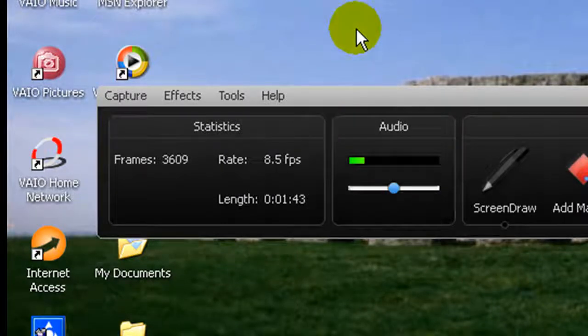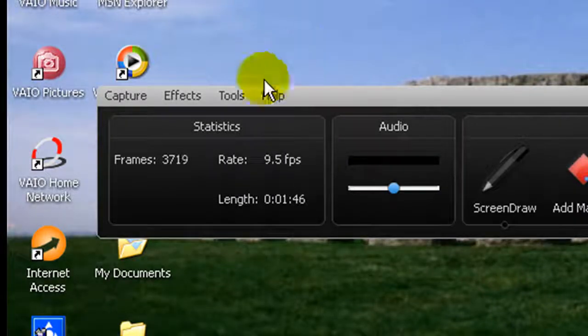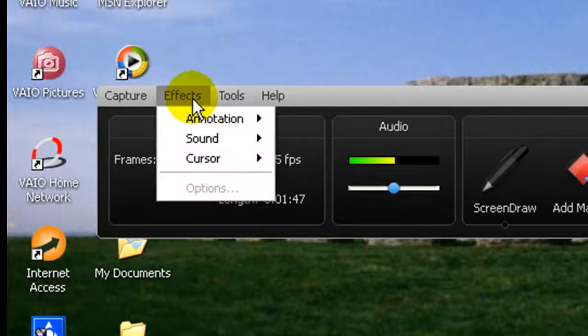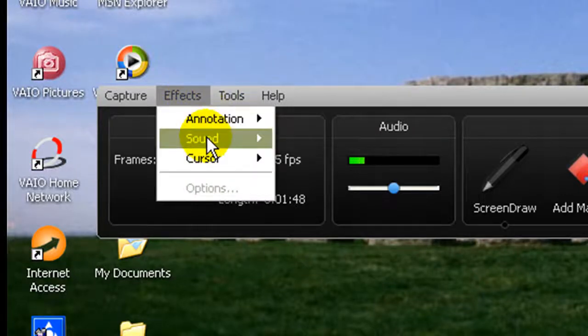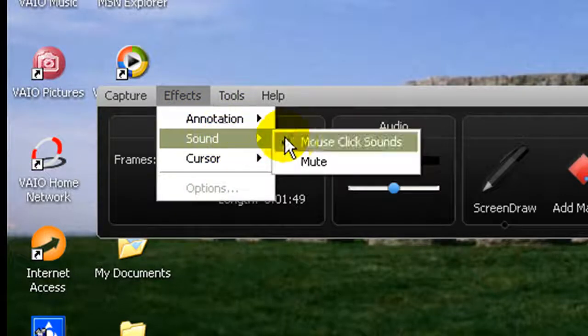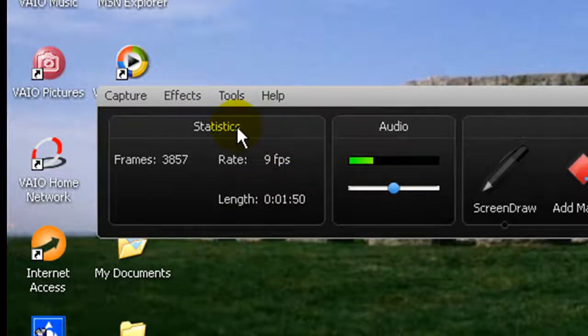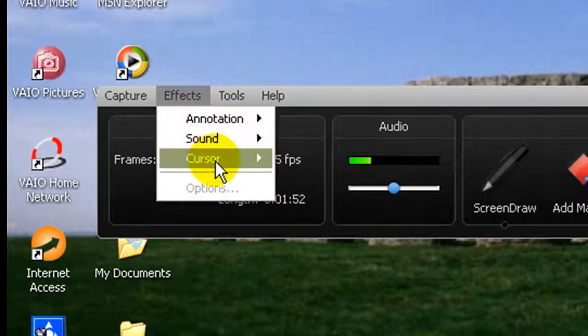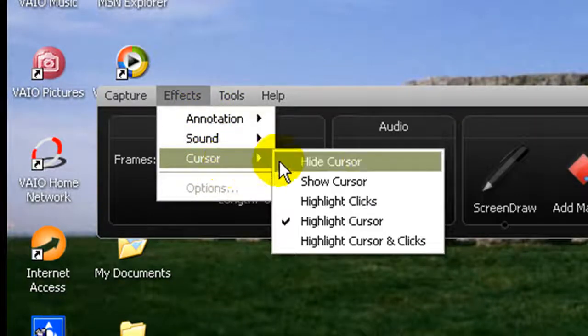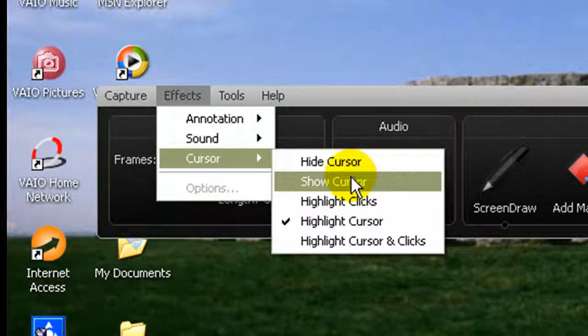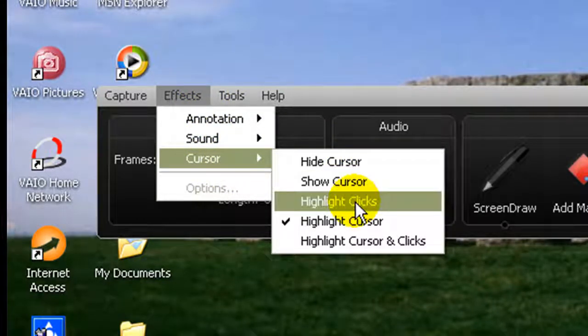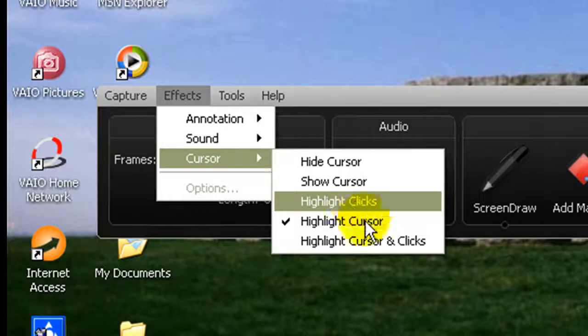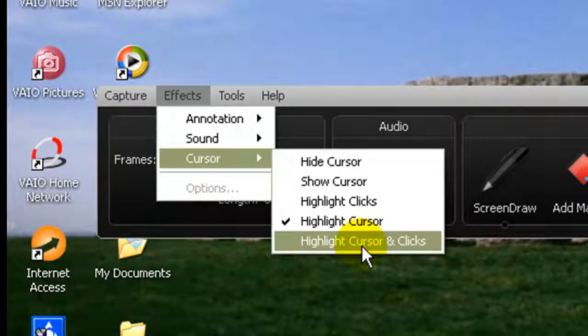So now we go to Effects, Sound - we'll just turn that off. So now we can do Cursor - hide cursor or show the cursor, or highlight the clicks, or highlight cursor and clicks. So now we'll open this up. Click right here, so